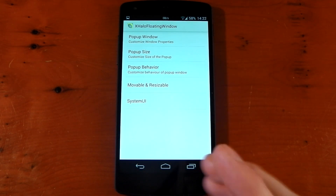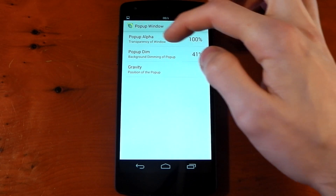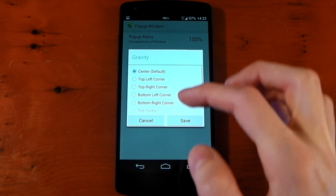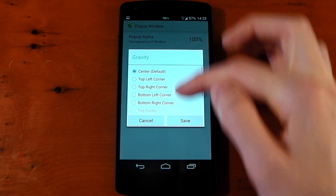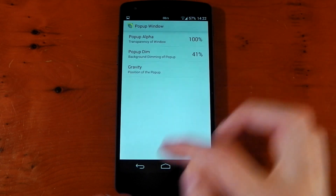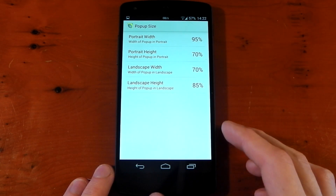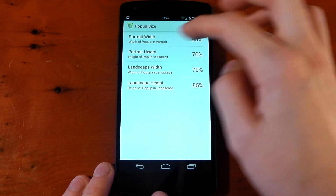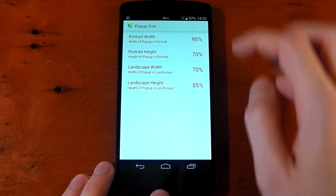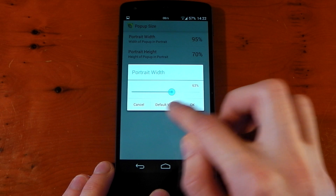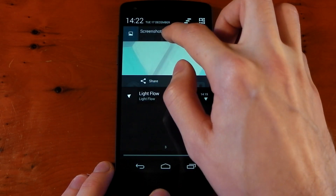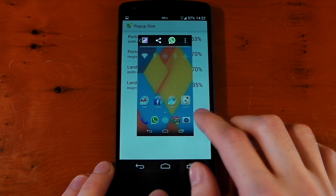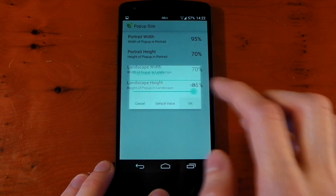This gives you loads of different options. For example, you can change the transparency of the window, the background dimming of the pop-up, and where the pop-up actually comes up. The default is center, but you can change that to top left or any other position. You've also got the pop-up size, which you can resize — this is something you couldn't do on custom ROMs. The width is 95% by default; we'll pull it down to around 60%, and you can see the window is a lot skinnier.